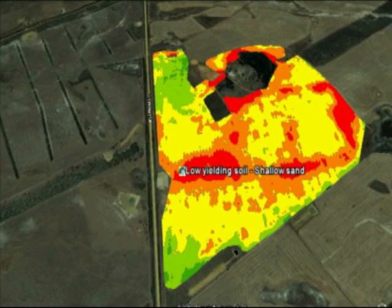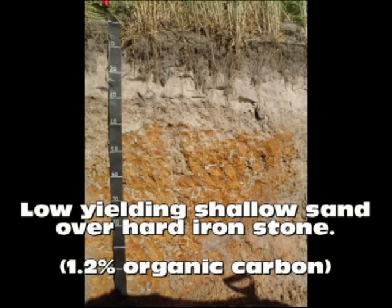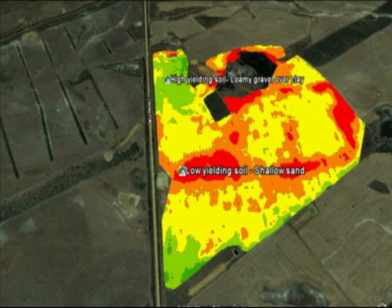On a low-yielding, shallow leaching sand over hard ironstone with about 1.2% organic carbon in the surface, no lime is required. The whole paddock was limed a few years ago with a blanket rate that raised pH on the shallow sand area to 5.6.